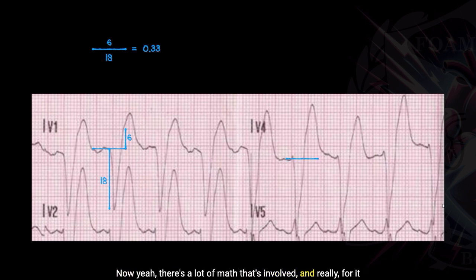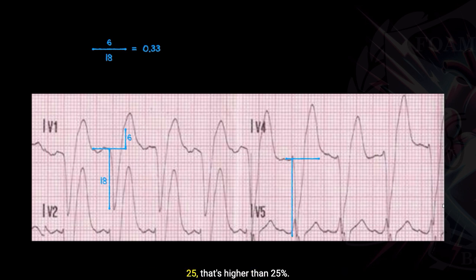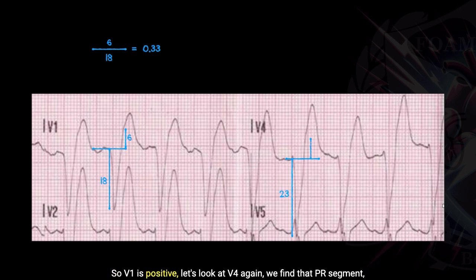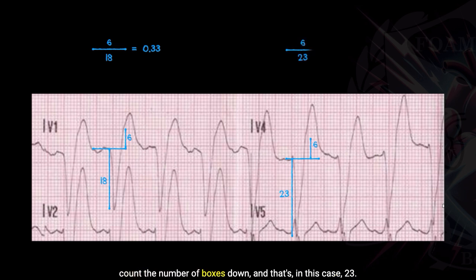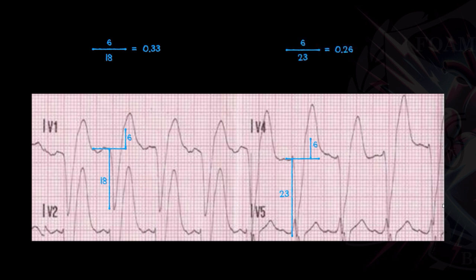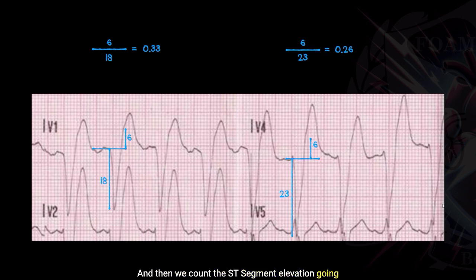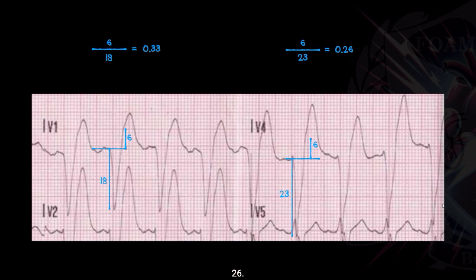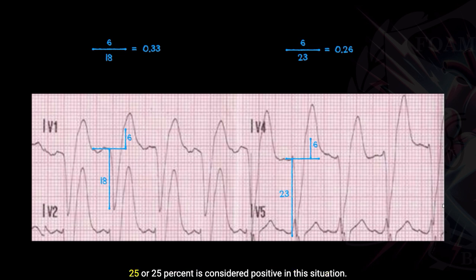Yeah, there's a lot of math involved, and really for it to be positive, we're looking for any value greater than 0.25 — that's higher than 25%. So V1 is positive. Let's look at V4. We find that PR segment, count the number of boxes down — in this case 23 — and then count the ST segment elevation going up, about six. Six divided by 23 is right at the cutoff: 0.26. Anything higher than 0.25 or 25% is considered positive.